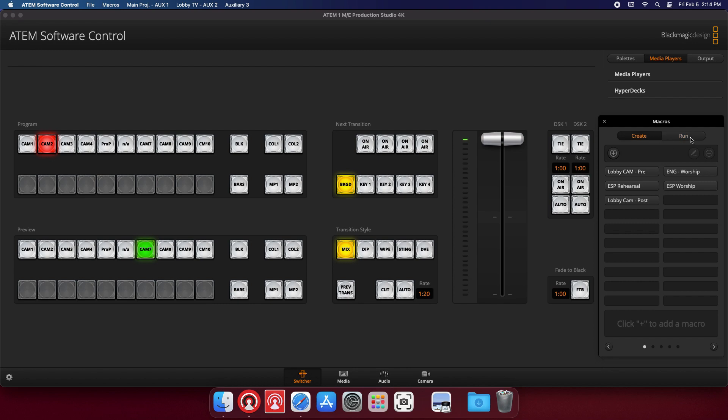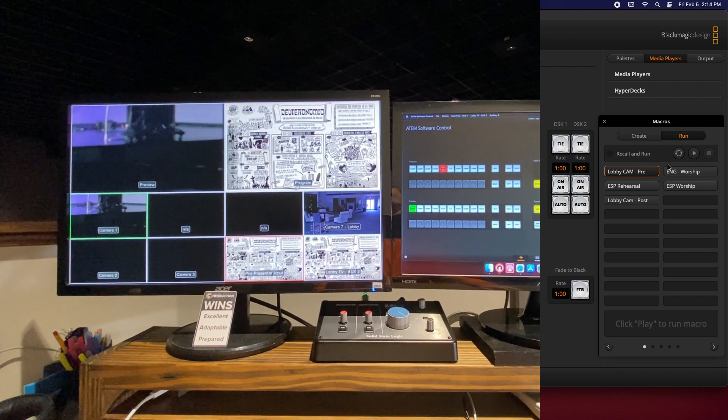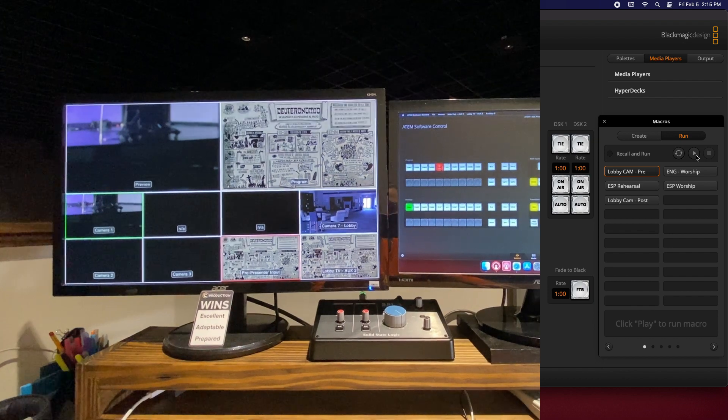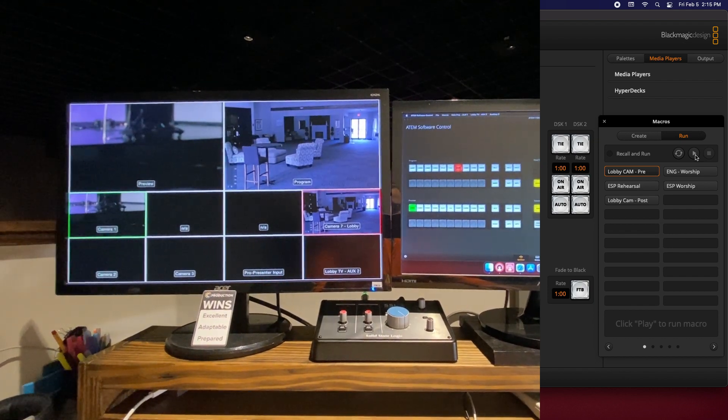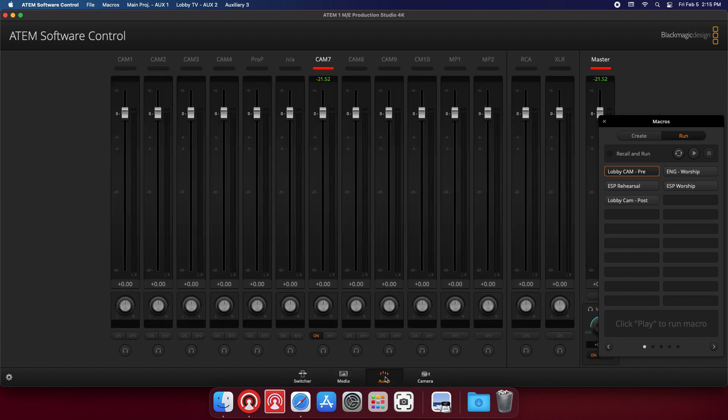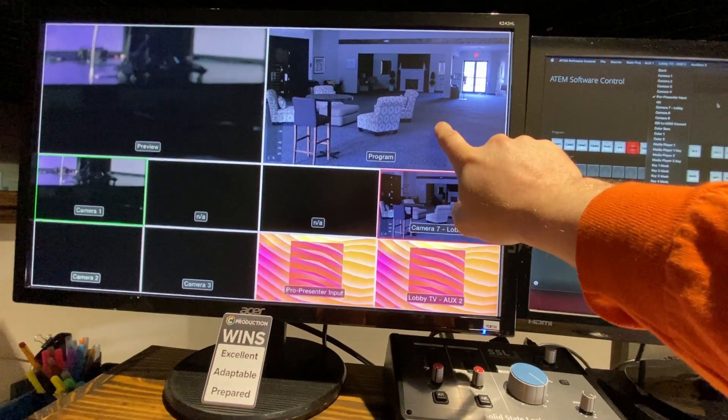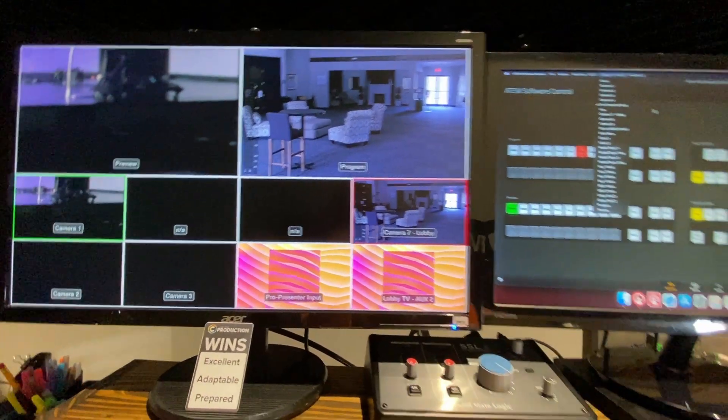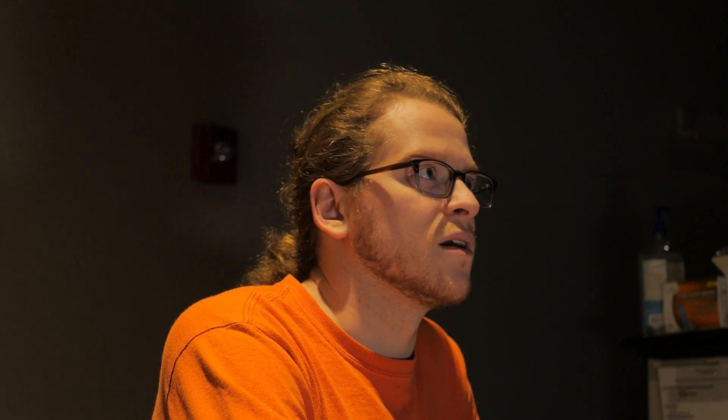First I'm gonna click on the run tab, and when I click on a button I have a play button. I hit play. You'll notice that my preview and program just switched and my audio changed as well from XLR, which is all the audio we get from our broadcast audio tech, to camera 7, which means we're just getting audio from our camera 7.